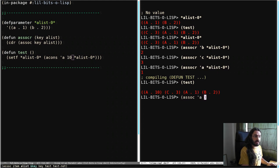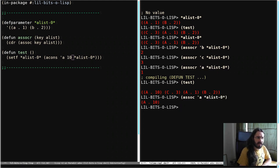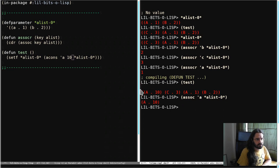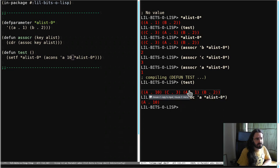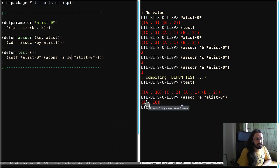ASSOC of A, of A-List, gives us A10. So we can see how ASSOC works. It walks from left to right in the list. It walks down the chain of cons cells. And it looks at the first element. And if it's a match, then it's going to return that cons cell.